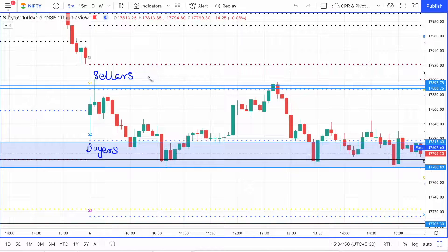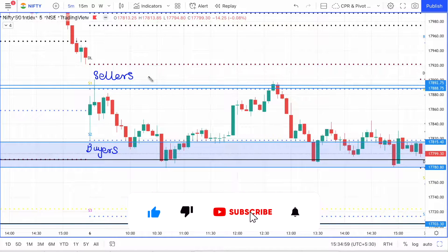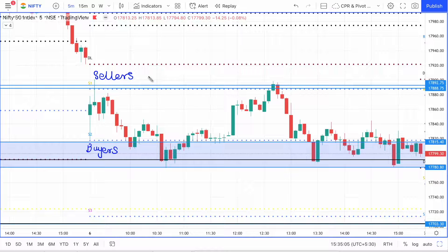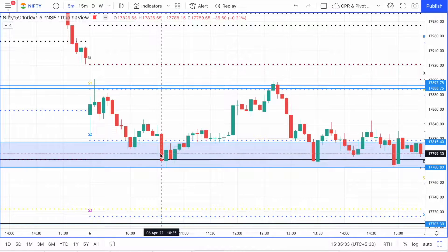Buyers are not allowing price to break the S2 pivot, and sellers are not allowing price to break the S1 pivot. So price kept bouncing between S1 and S2 today. The tone of the day was set by the very first and second candle itself. Buyers pressed price up to S1, sellers pushed it down, it bounced slightly, pushed down again, and then at 10:35 AM the S2 pivot was convincingly broken with a very large candle.